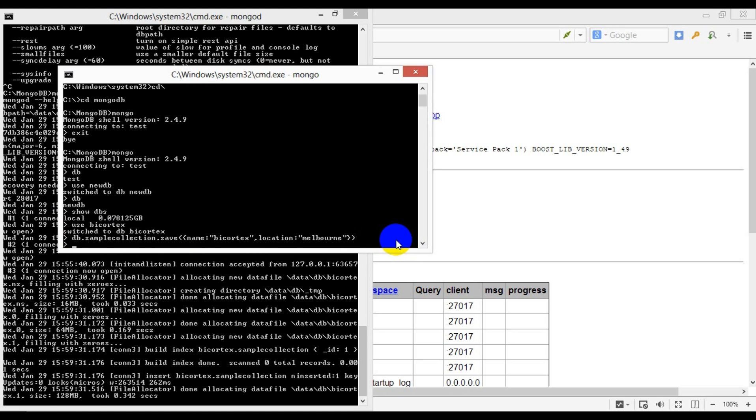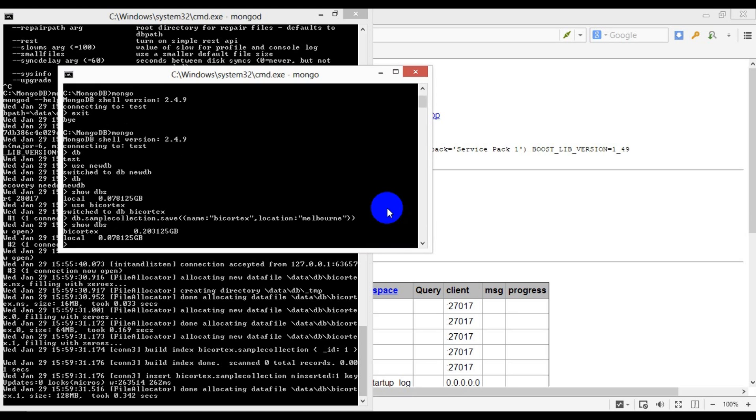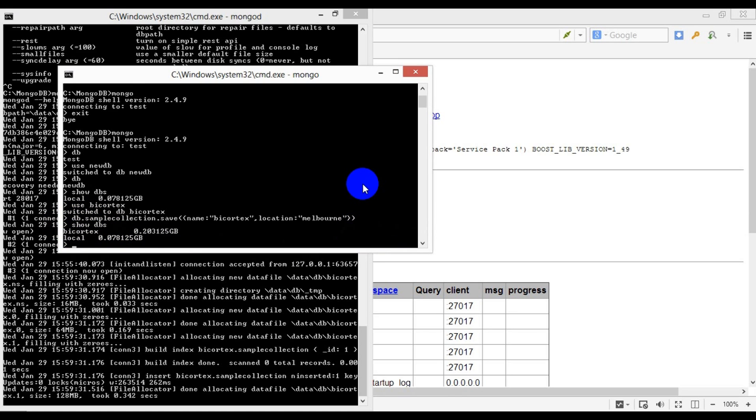Now let's check if our database was in fact created. Let's run 'show dbs' again, and there we go—we can see that bicortex was added to the list. Also, I can run the following to check if the collection got created.